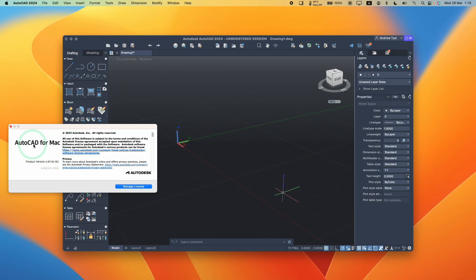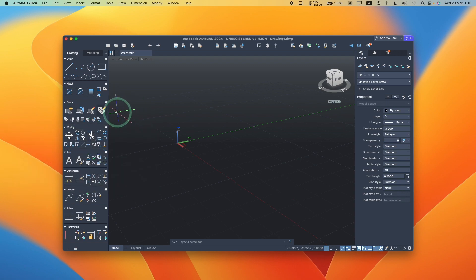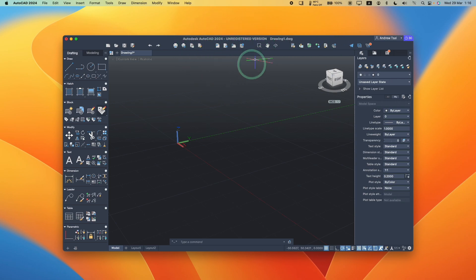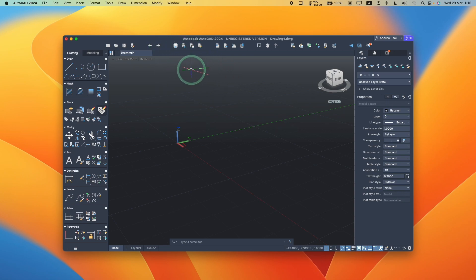Today I'm going to show you how to install AutoCAD for Mac 2024 on the Apple Silicon Mac. This is the latest version that's been released. I'm going to show you how to get the free trial to use it for 30 days, or if you want to install it and register with your current Autodesk account, you can also do that as well.